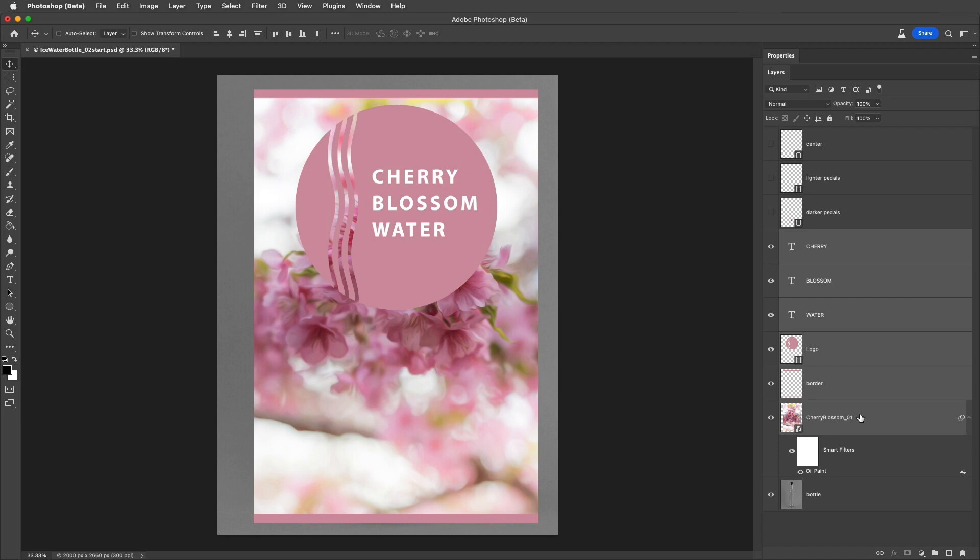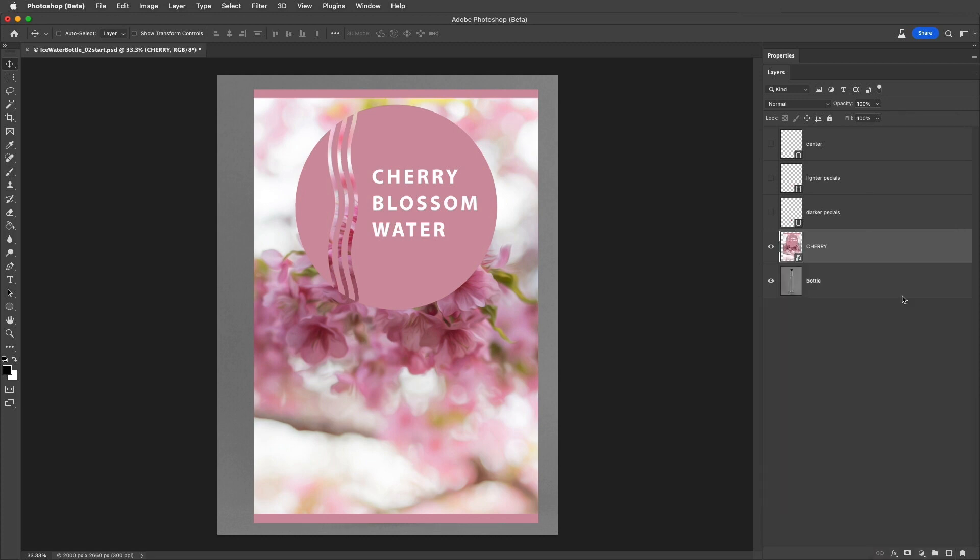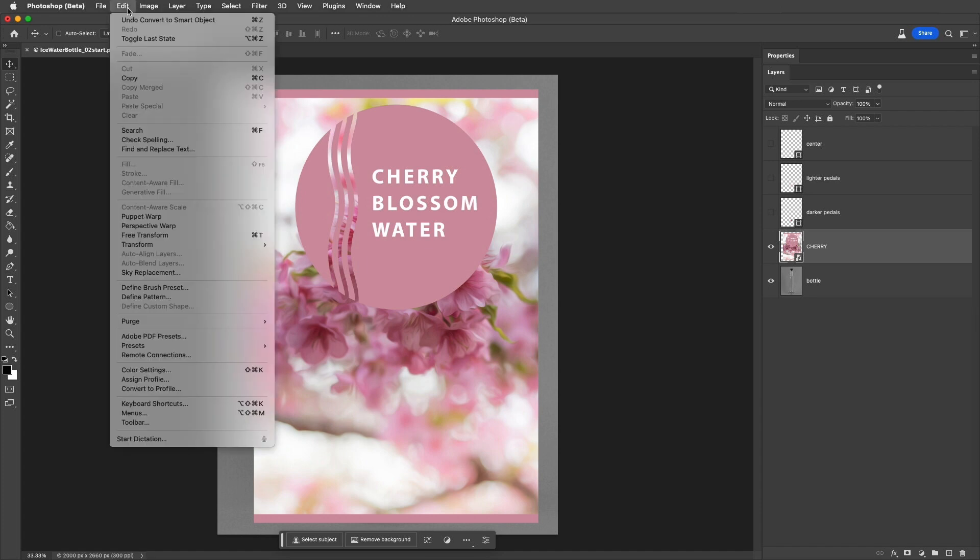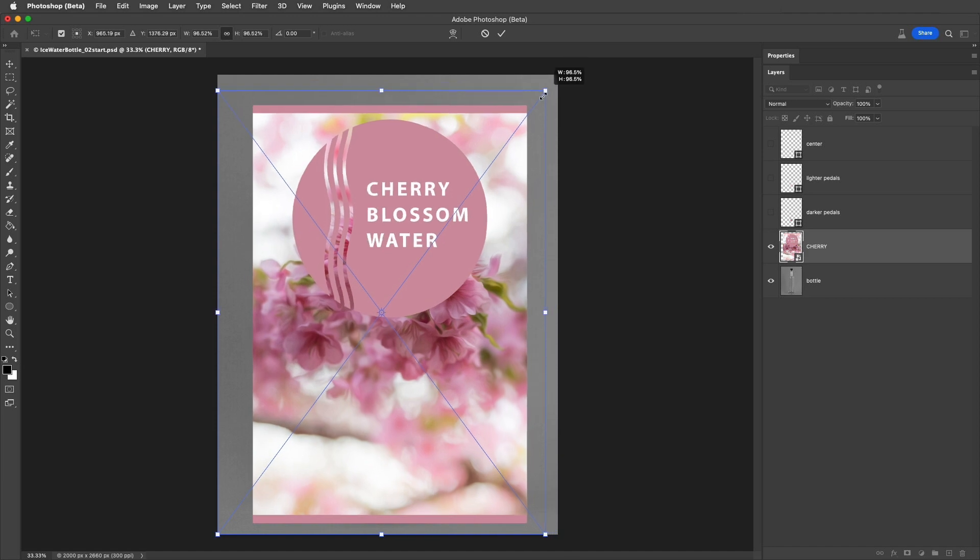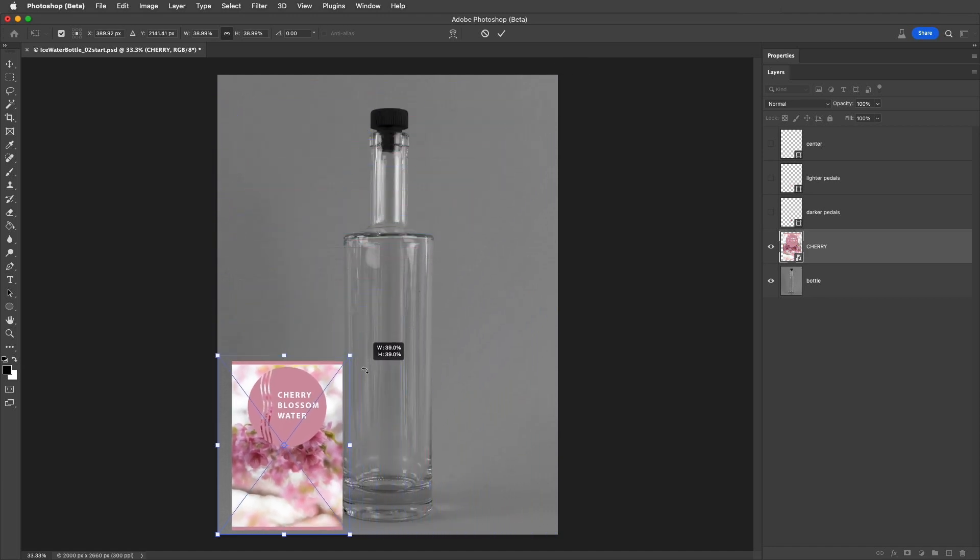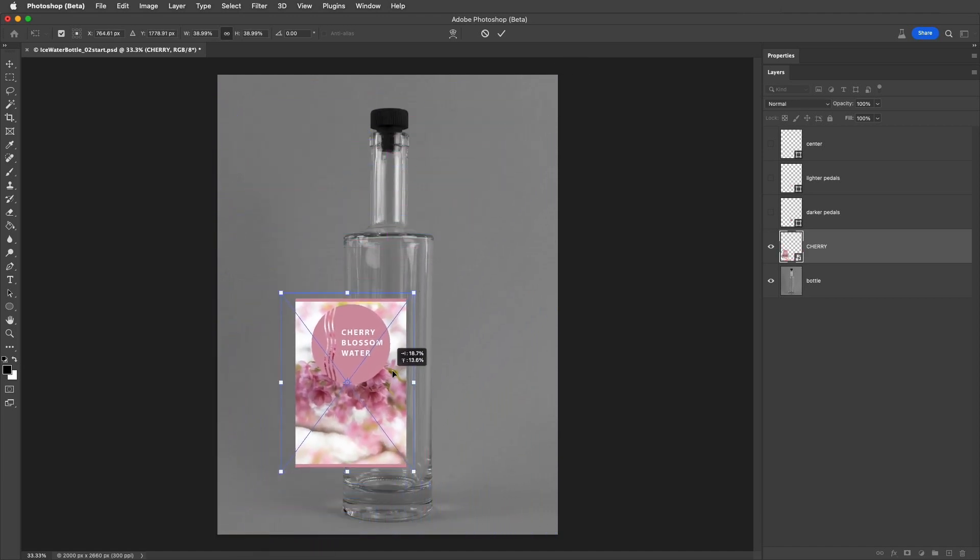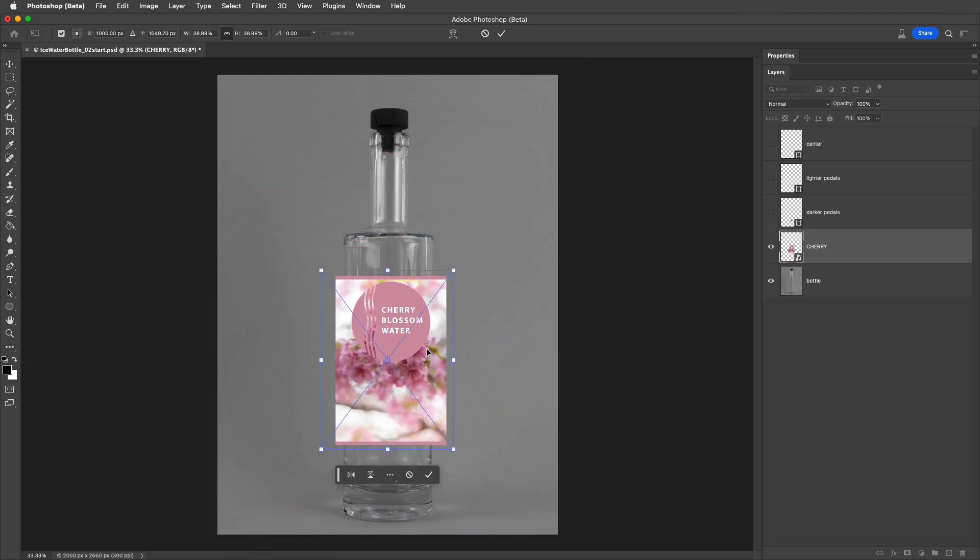Then, I'll right-click or Control-click on Mac and convert them to a single Smart Object. I'll select Edit, and then Free Transform to scale the label. The reason that the bounding box is a bit outside of the visible area is because of that Oil Paint filter that we applied.